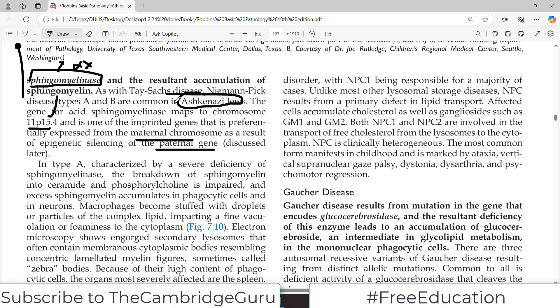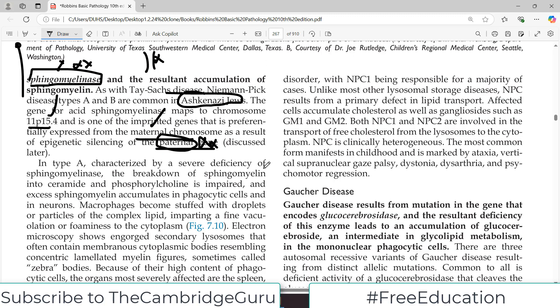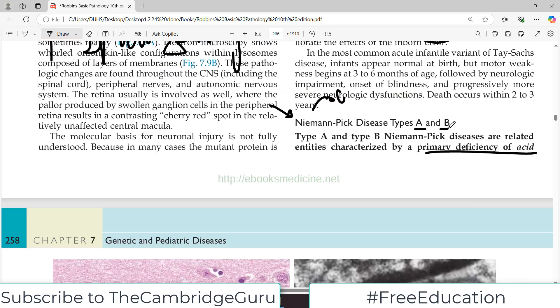We have two alleles of a gene — one from the father and one from the mother. For some genes, both are expressed, but in some cases one gene is silenced by various mechanisms, methylation being one of them. This is what we call epigenetic silencing. In this case, paternal expression is silenced and the maternal gene is expressed.